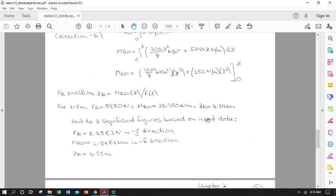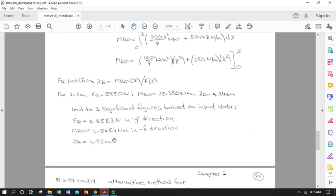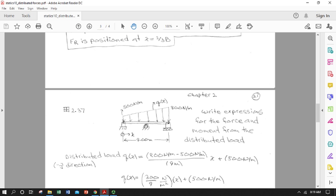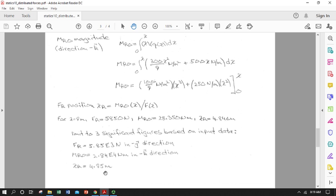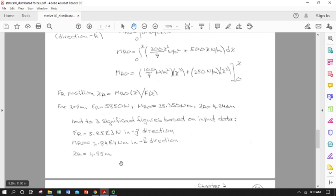Rounding to three significant figures, x_r ≈ 4.85 meters. The force is in the negative j-hat direction, and the resultant moment is in the negative k-hat direction — verified by the right-hand rule, pointing into the page. As a sanity check: a rectangular (constant) load would have its resultant at 4.5 m (the midpoint). Since the load is higher on the far side, the resultant should shift past 4.5 m, and 4.85 m confirms this makes sense.